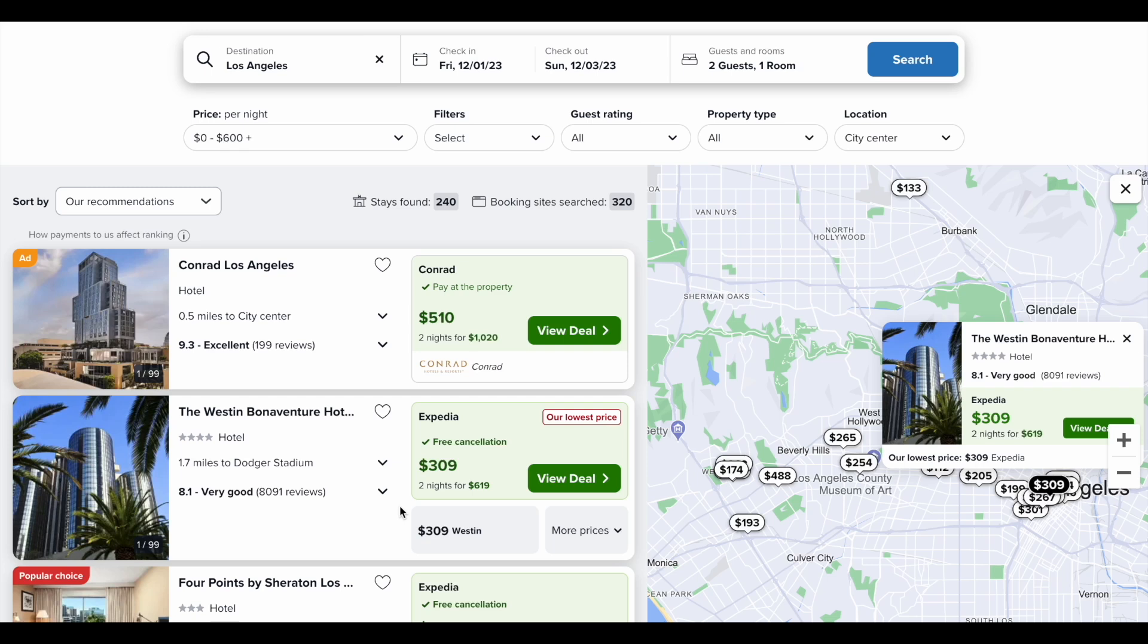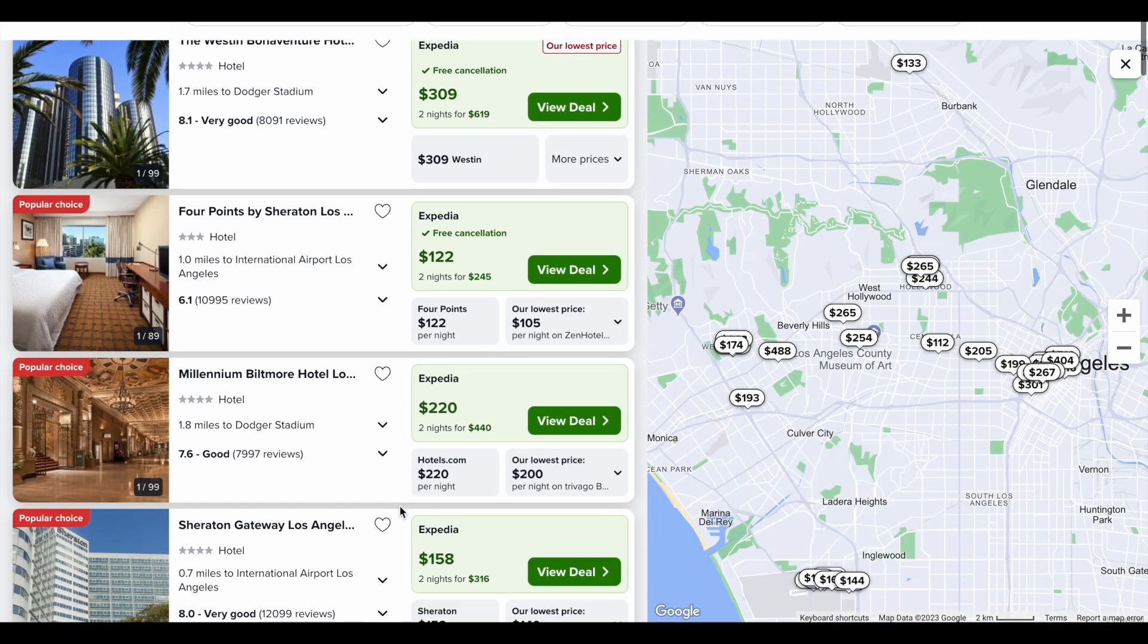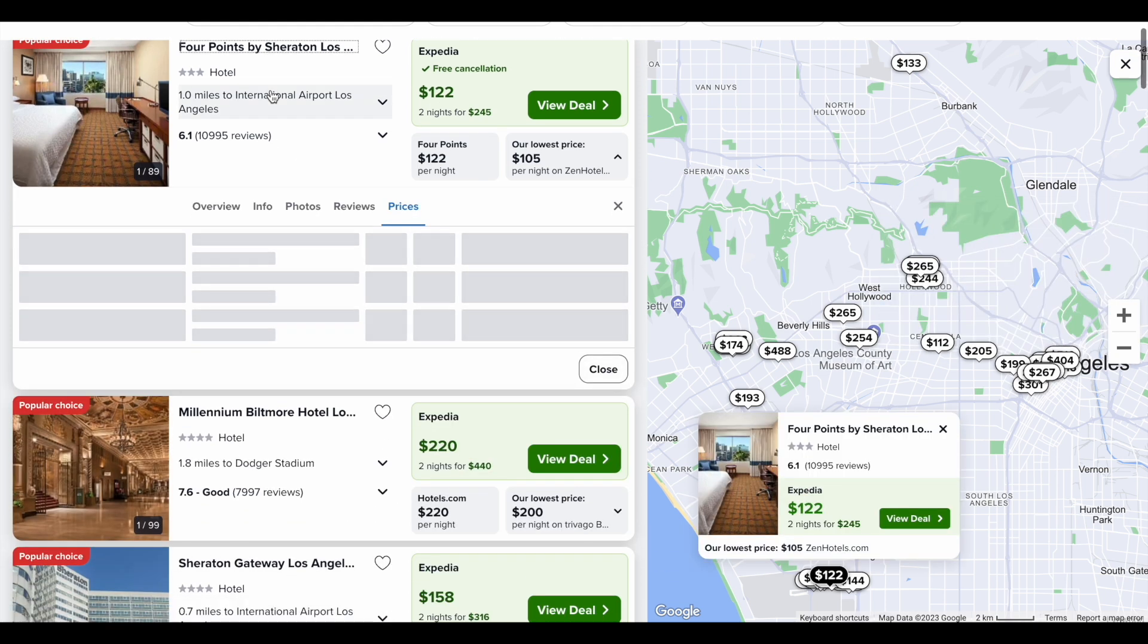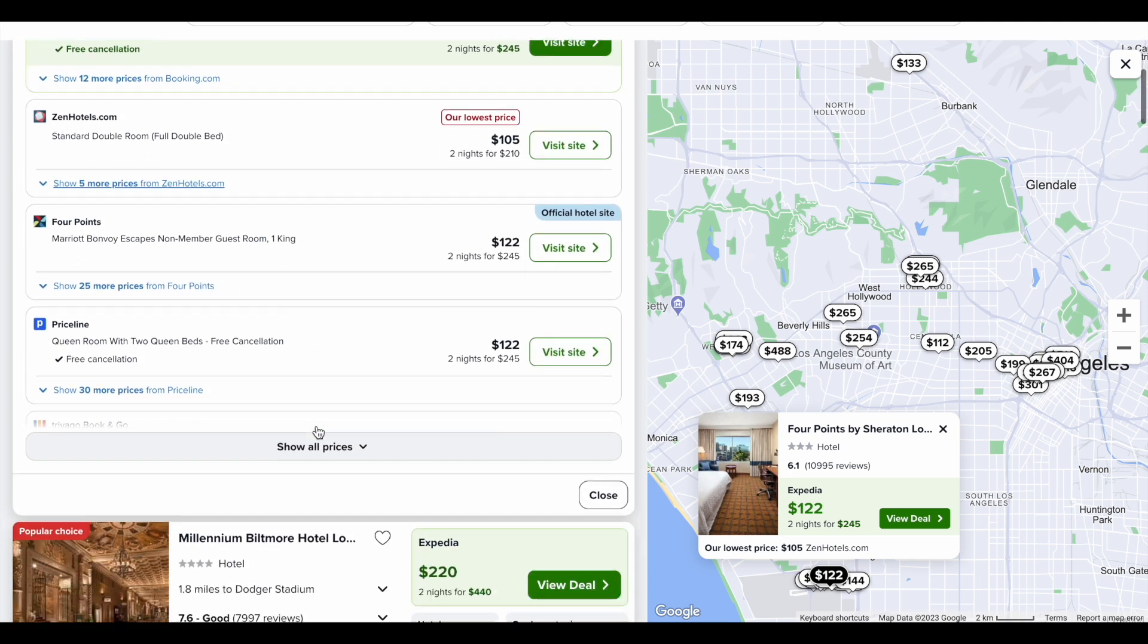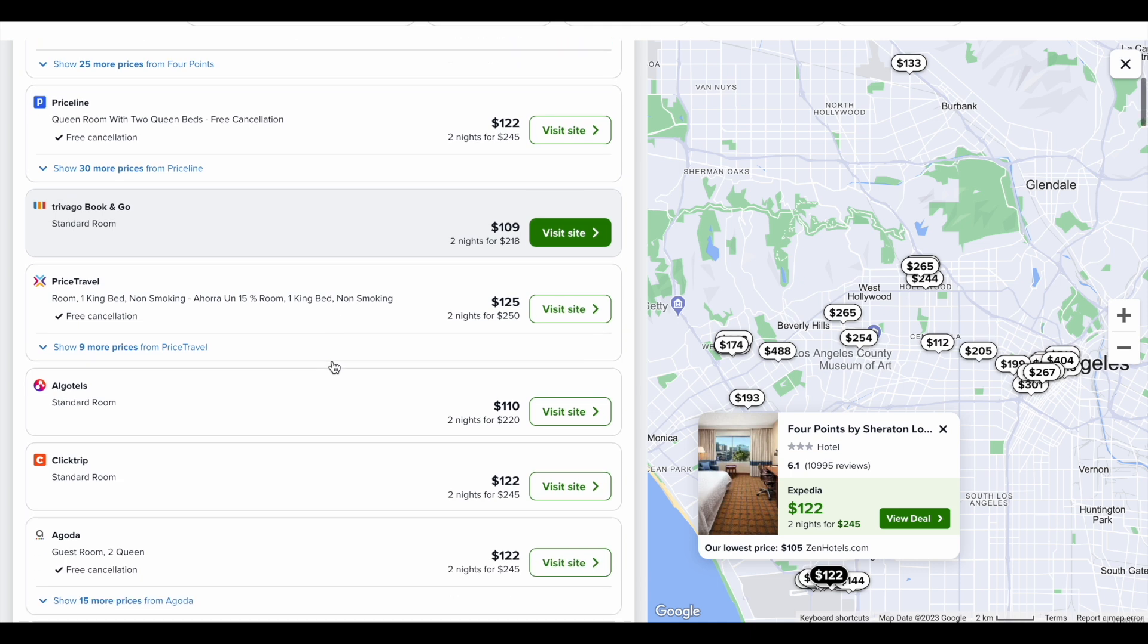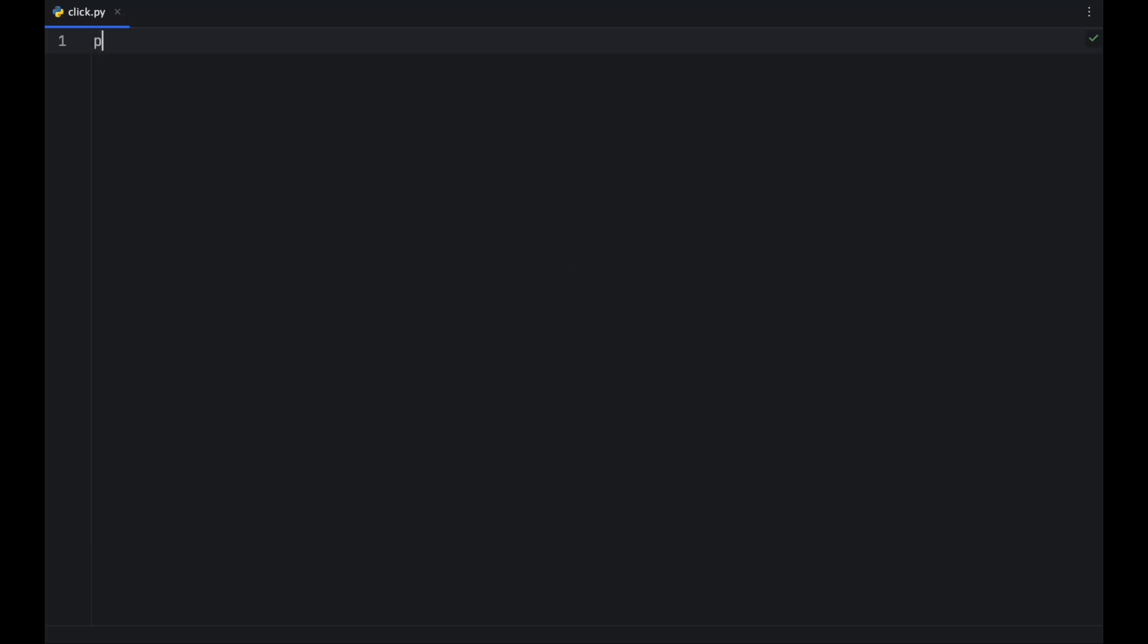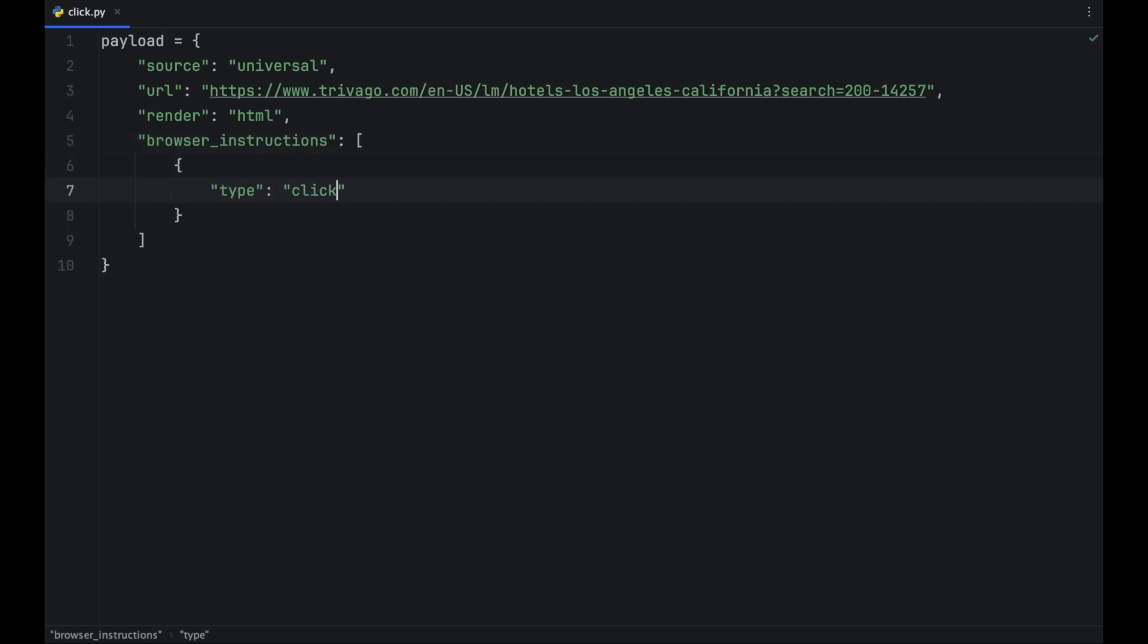Let's use Trivago search page as an example. When you scrape this page without browser instructions, you are unable to retrieve all available deals for a listing without clicking the hotel name and then clicking show all prices. In this scenario, you can tell the browser to click the hotel name and the button and wait a few seconds to load data.